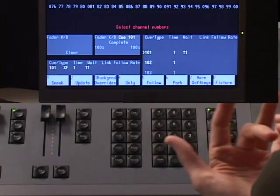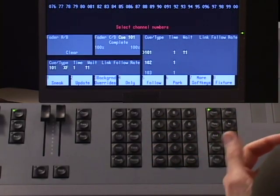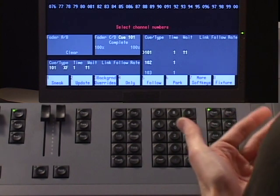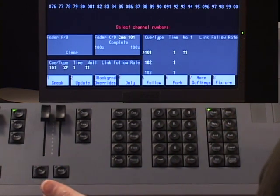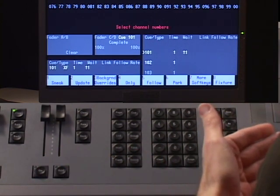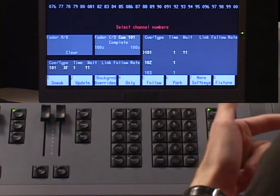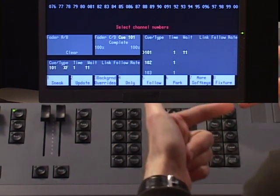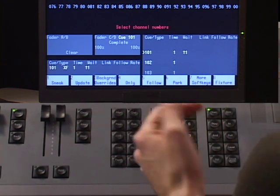Related to wait is follow, and I'm going to talk about follow right now. What follow does is allows you to specify a time that starts counting down when you press go on a cue. When the follow time reaches zero, the console will automatically execute the next cue in your cue list.